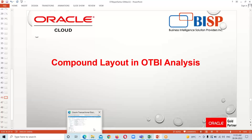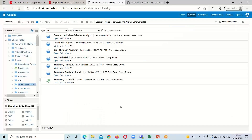Let's move on to the instance. Here I am in the BI catalog and what we have to do is create one simple analysis in order to implement the compound layout feature for the OTBI analysis. Here I have one existing analysis which is invoice detail.